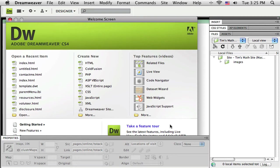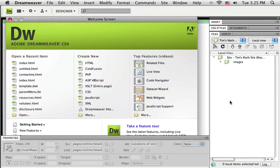Hello and welcome to episode 2 of this set of tutorials on using Dreamweaver CS4 to create a simple website. Now we're ready to start building or start adding our pages into our local root folder or into our site.